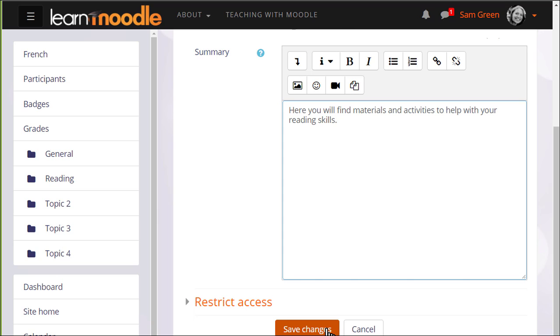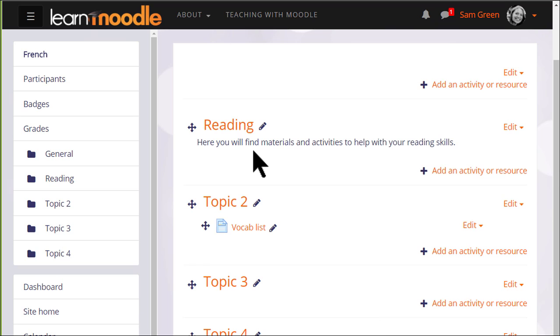If I click save changes at the bottom, you can see that the topic section has been renamed and its name is also reflected in the nav drawer on the left.